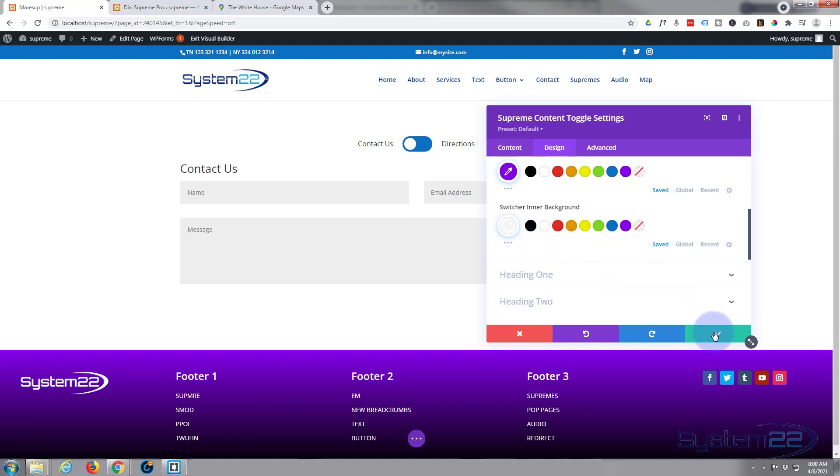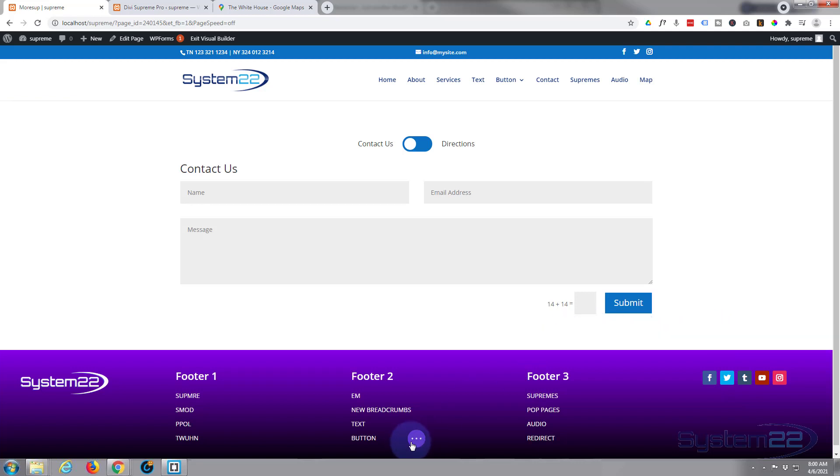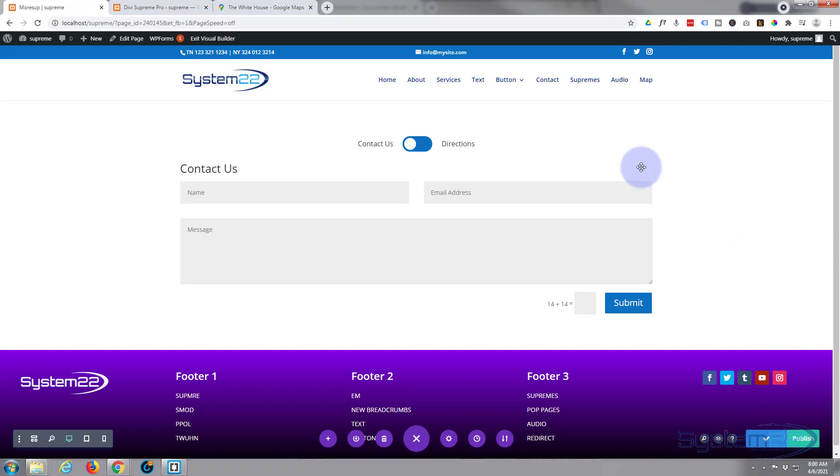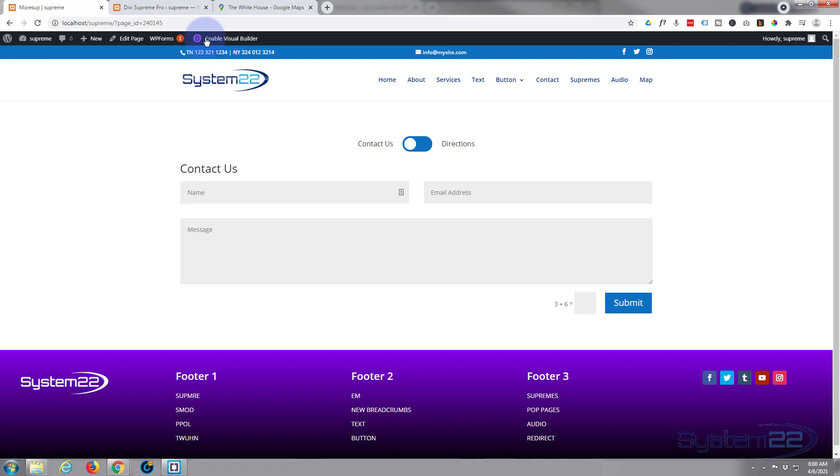Okay, well let's save this and see what we've got here. Save the page changes and let's exit the visual builder.